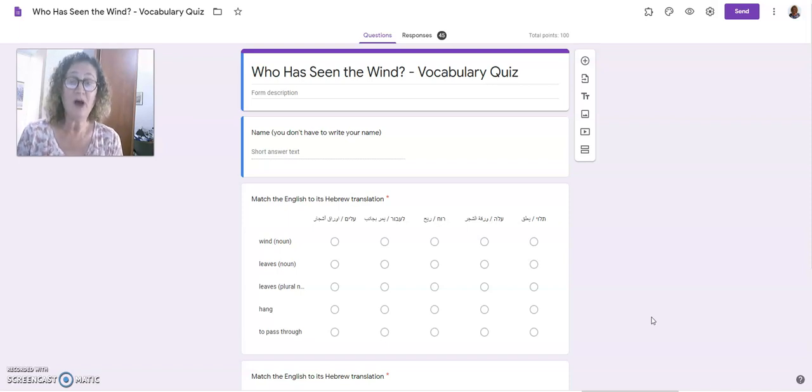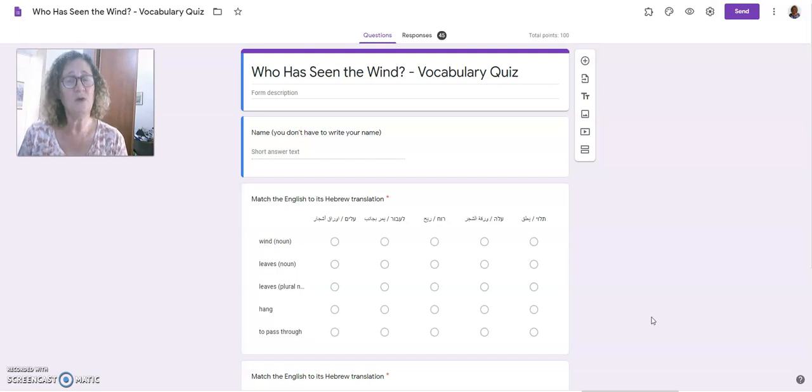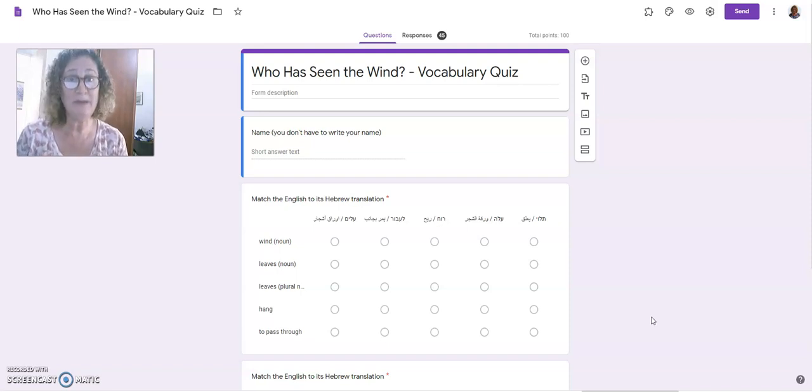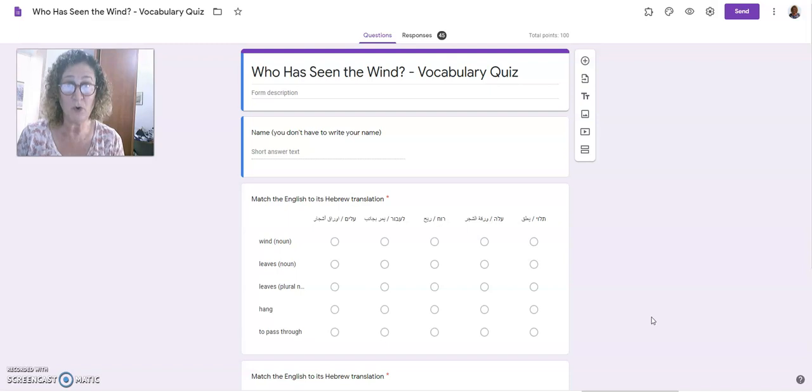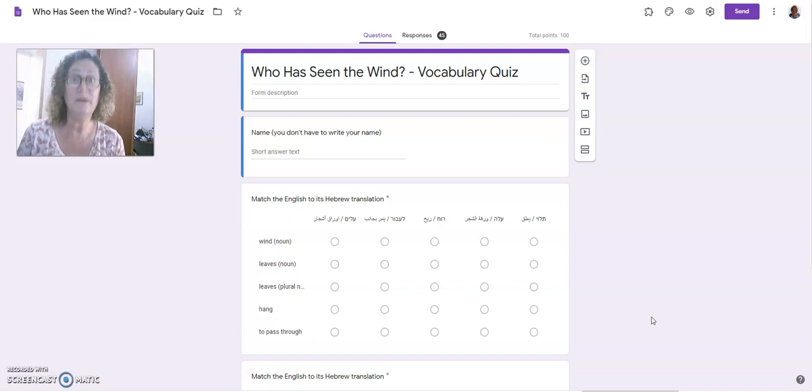Why would you make a forced copy? For two reasons. One, you don't want to give editing access to people so that they can muck up your own form. You want them to have their own form.